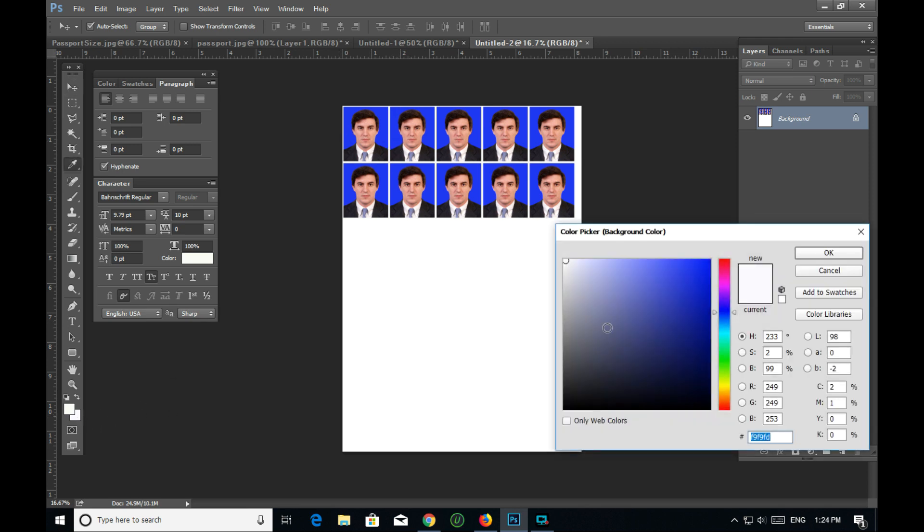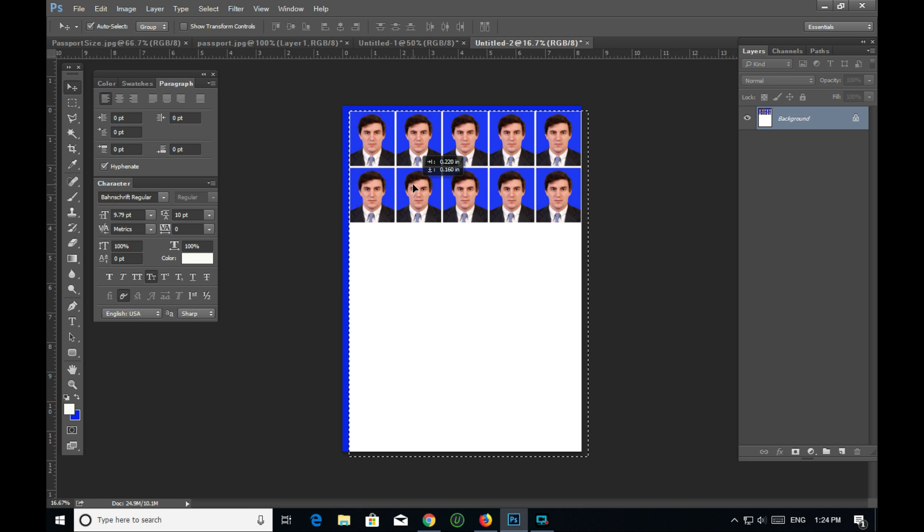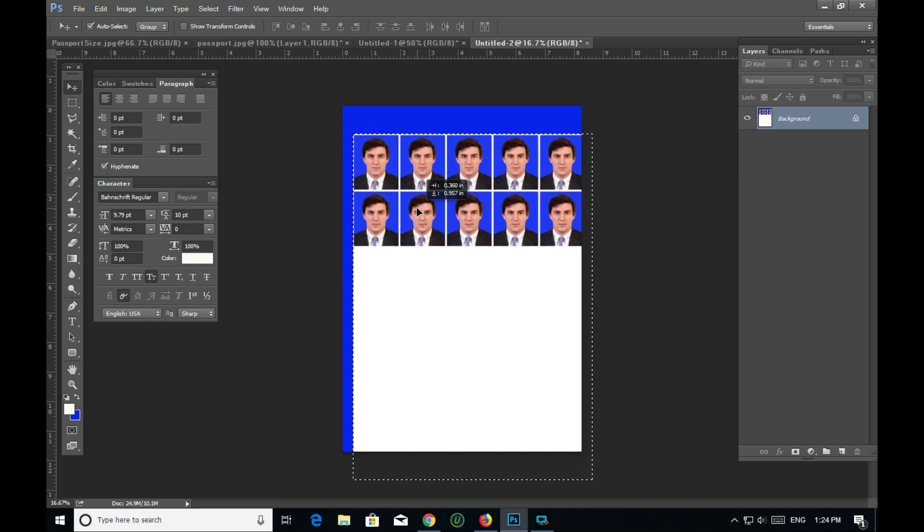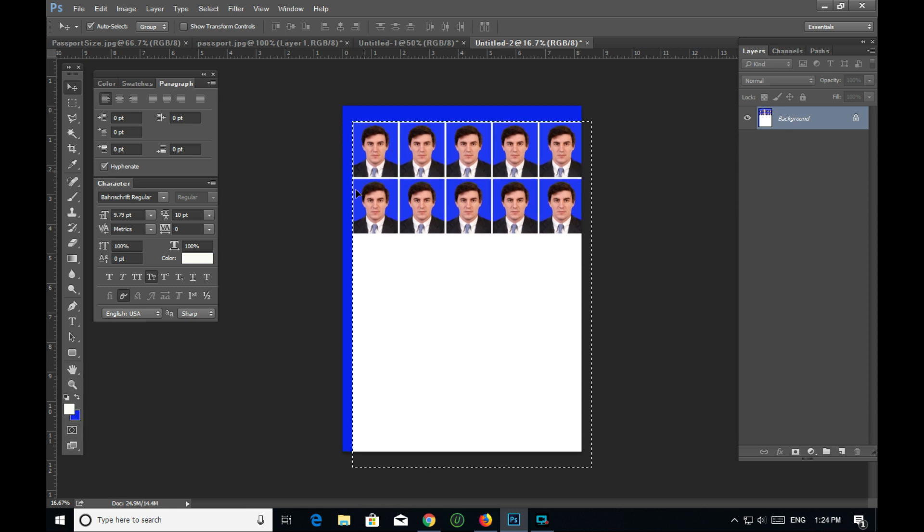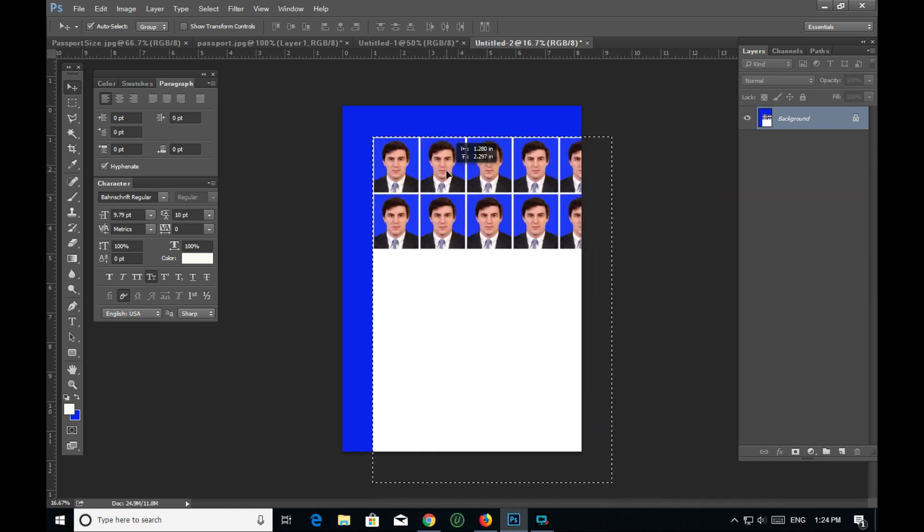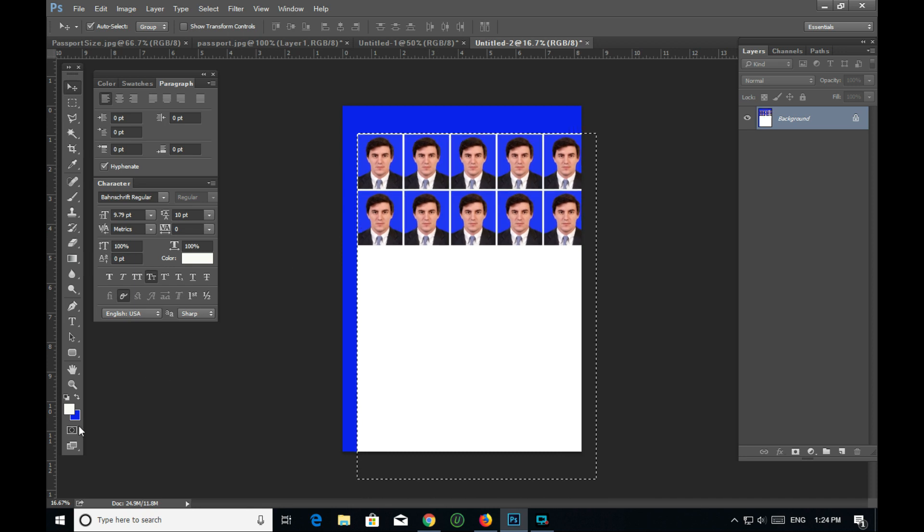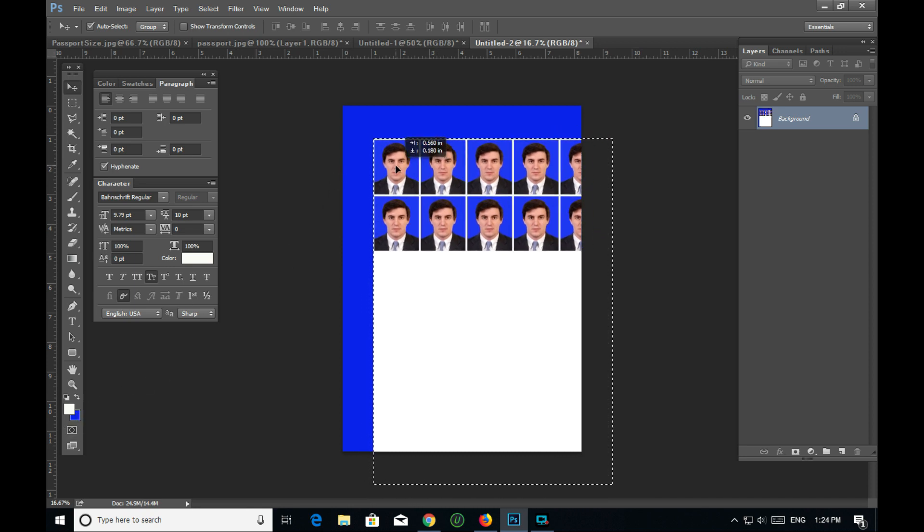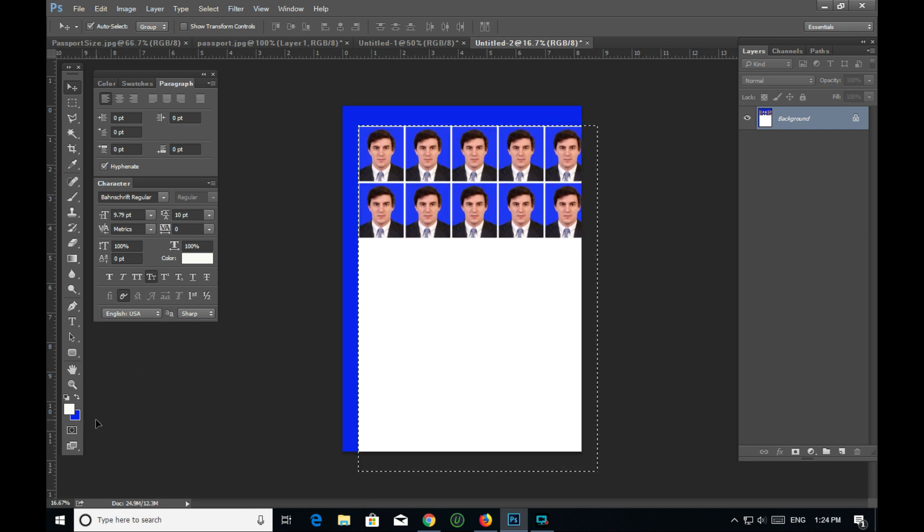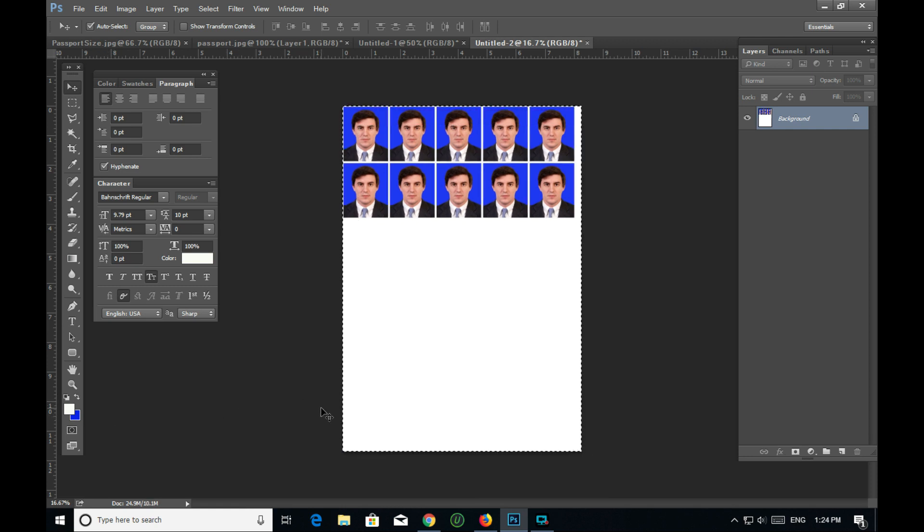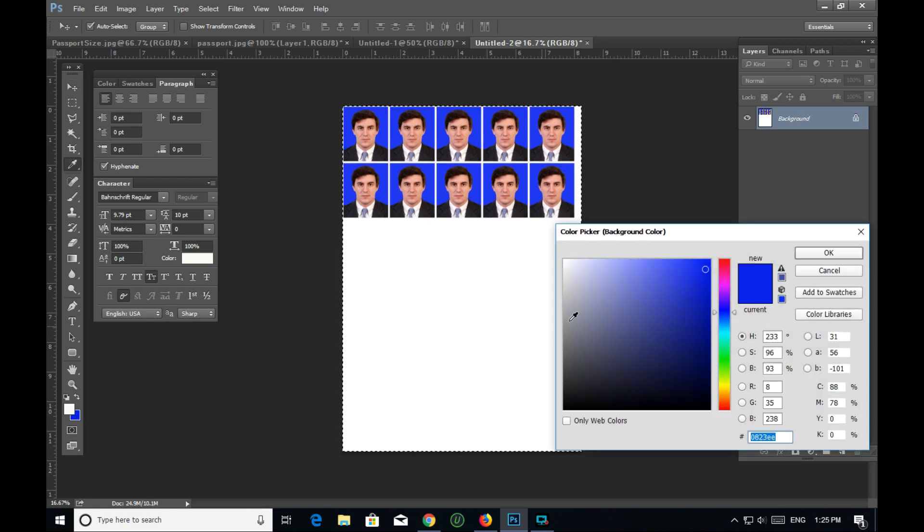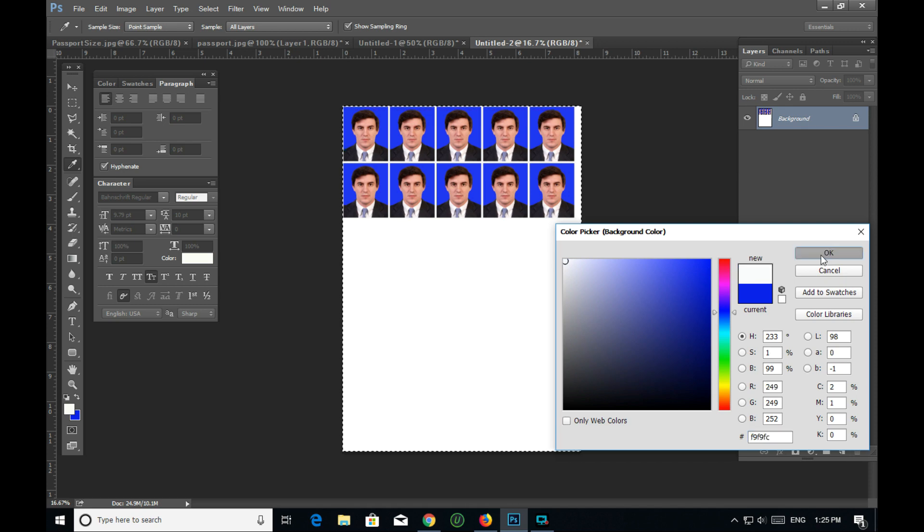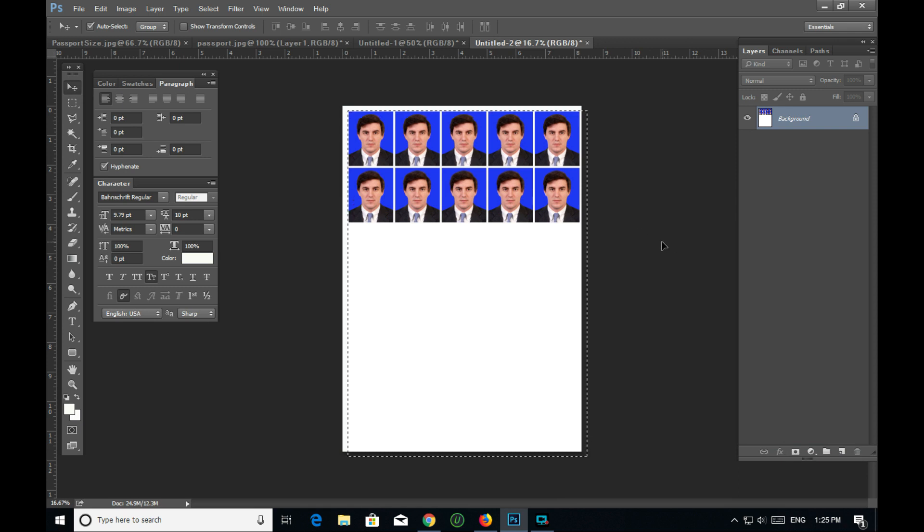I'm adjusting the final positioning. Using the move tool and Control to align everything properly. The pattern is applied and the photos are arranged in the grid layout for printing.